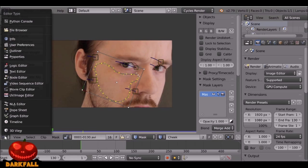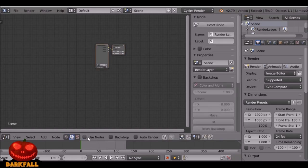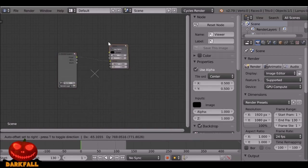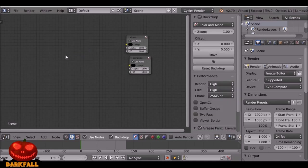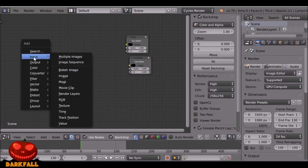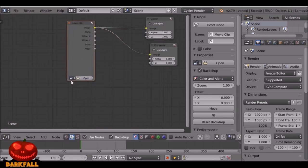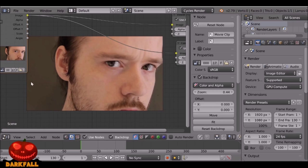Now we just need to add all the effects. Change this from the movie clip editor to the node editor, and change to the Scene tab. To see these nodes we need to check Use Nodes, and also make sure you check Backdrop as well. Shift+A, go to Output, add a Viewer node, and connect this up. We don't need this Render Layer — we can delete it. Shift+A, go to Input, Movie Clip, plug these in, and then select this icon and choose the movie clip we're using.